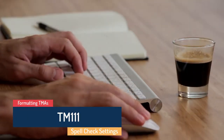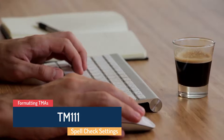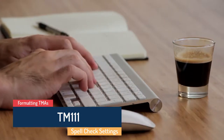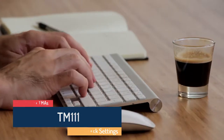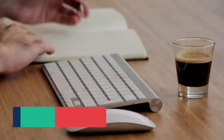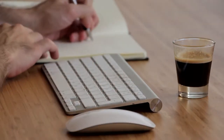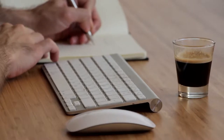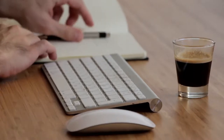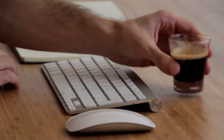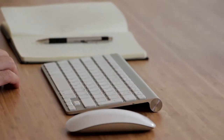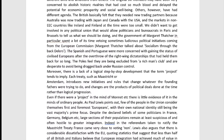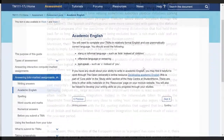Hello and welcome to this short video in a series of videos showing how to format TMAs. In this video I'm going to look at how to make the most of the spell checker, and I'm going to talk a little bit about why tutors will be assessing and commenting on your spelling in your assignments.